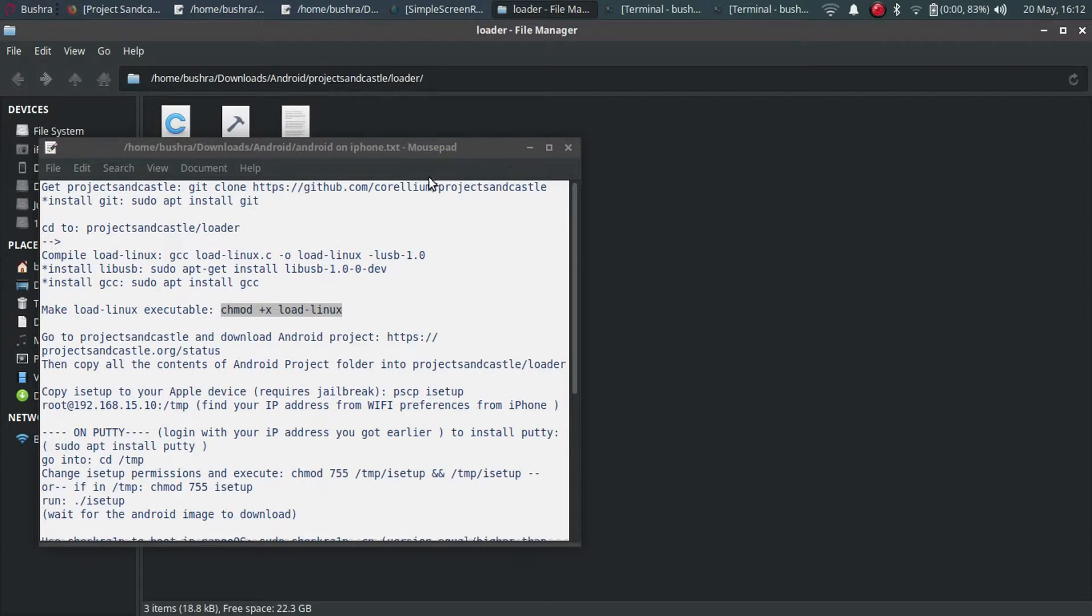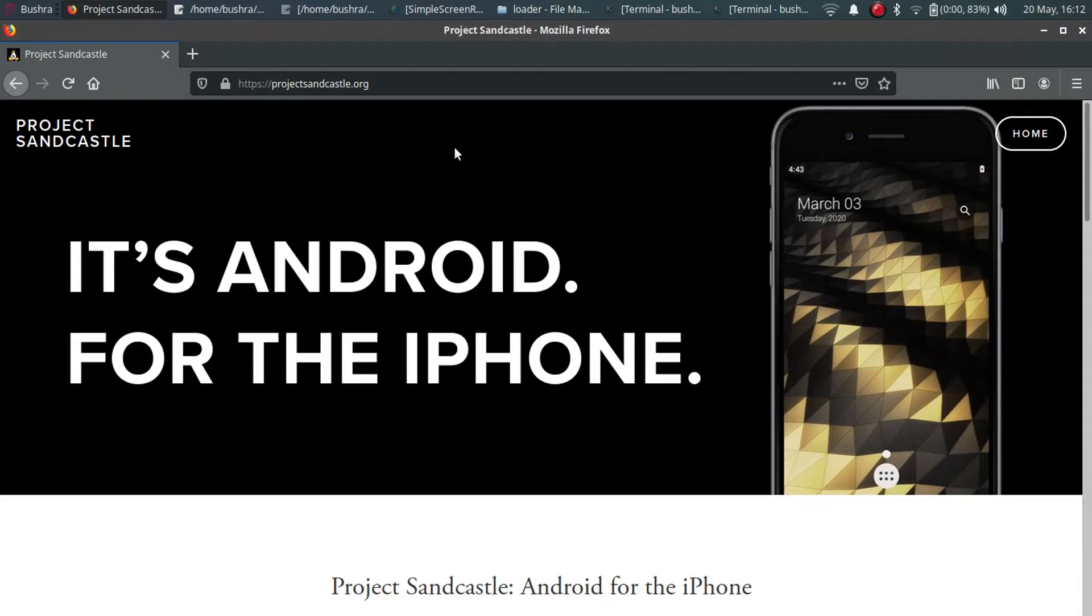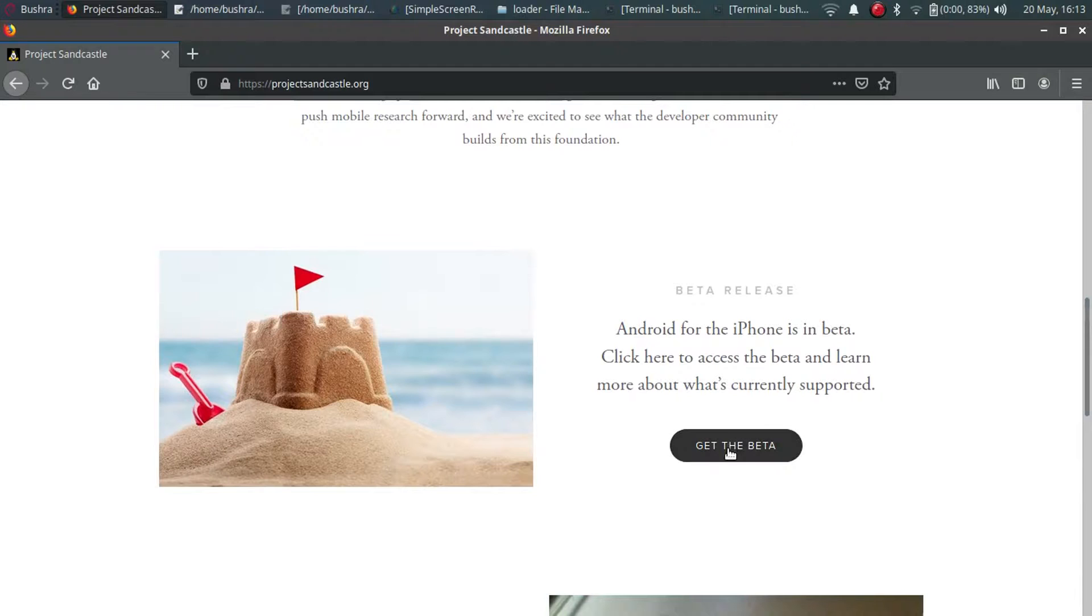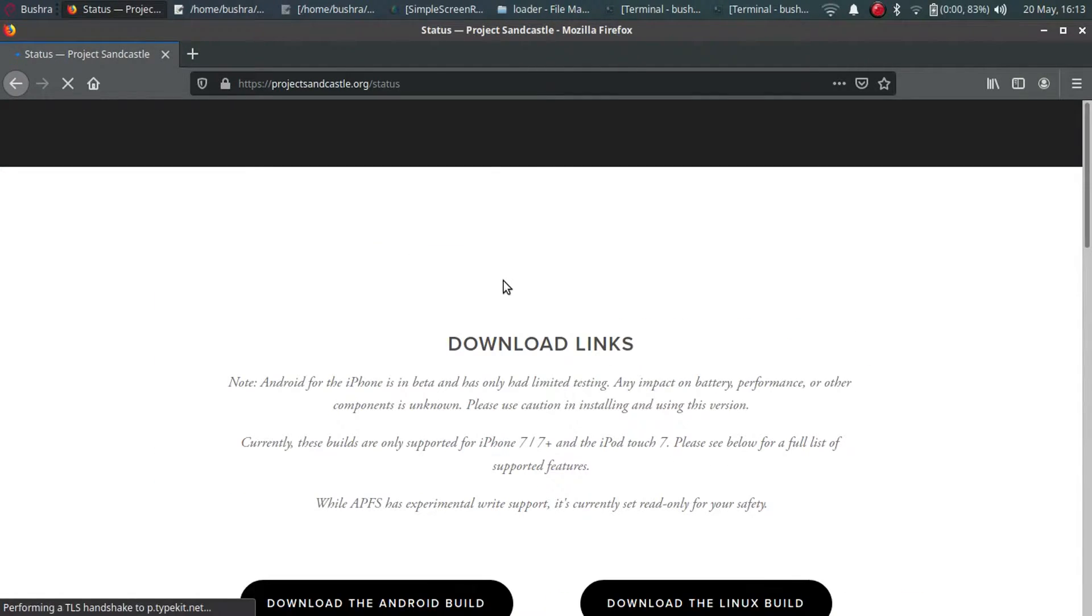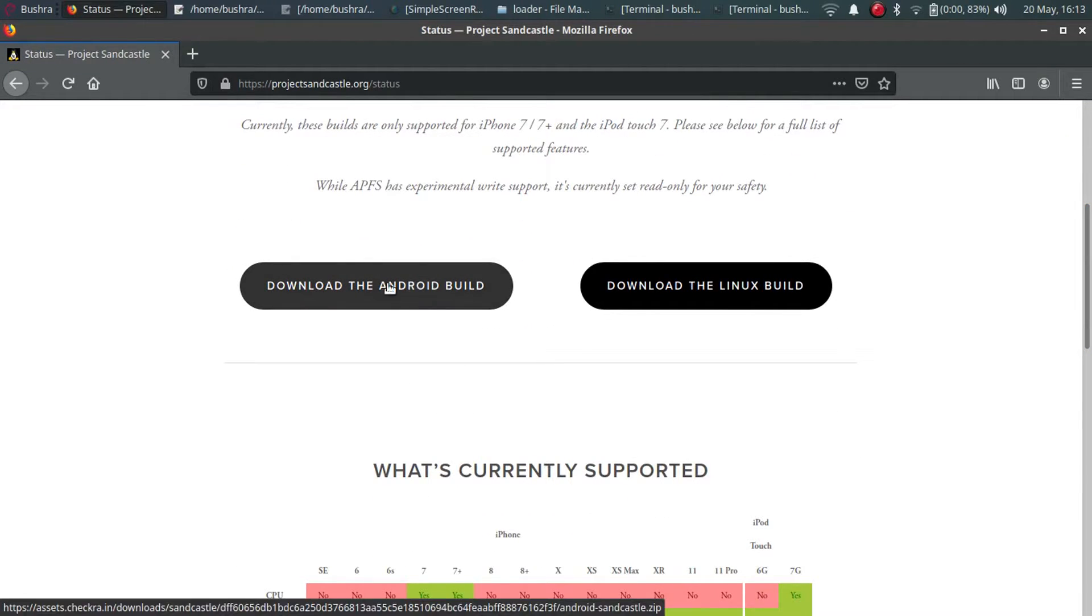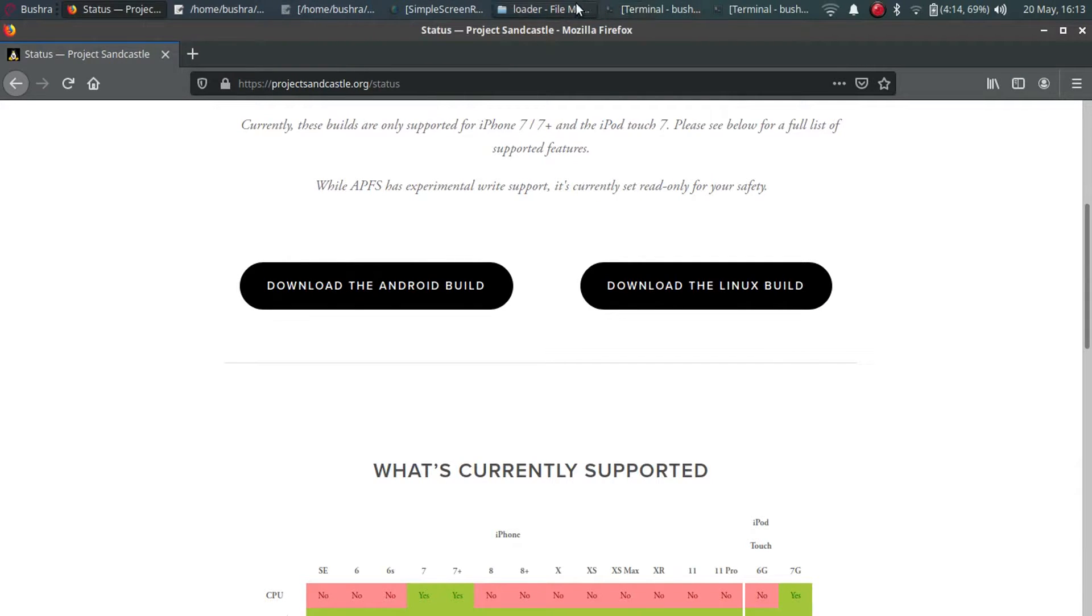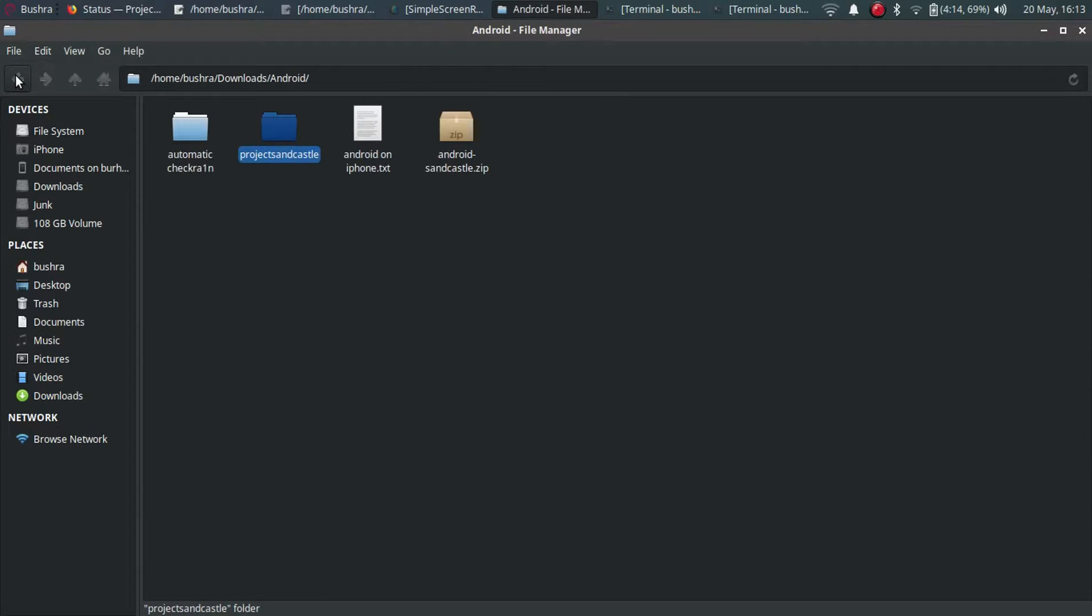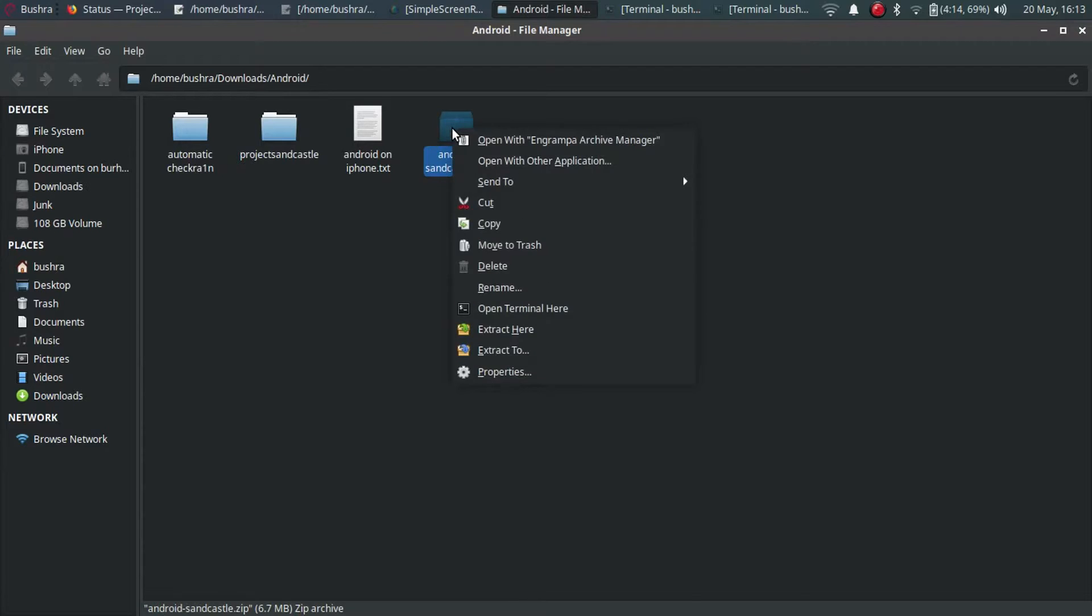Now after you have done all this process, just minimize it, do not close anything. Now you have to go to sandcastle.org and scroll down, get the beta, and you have to download the android build.